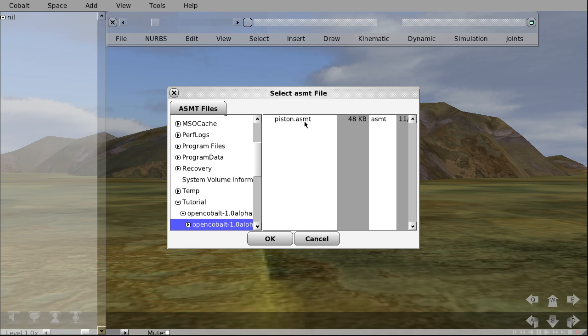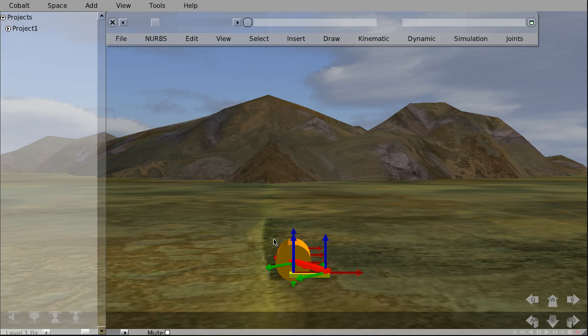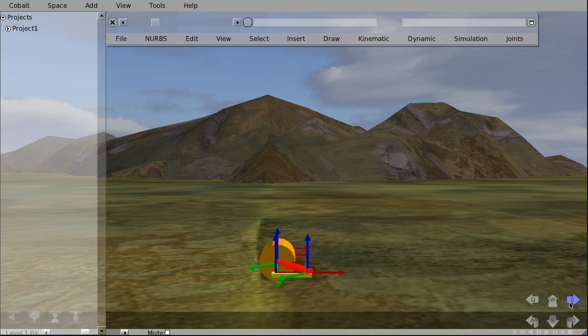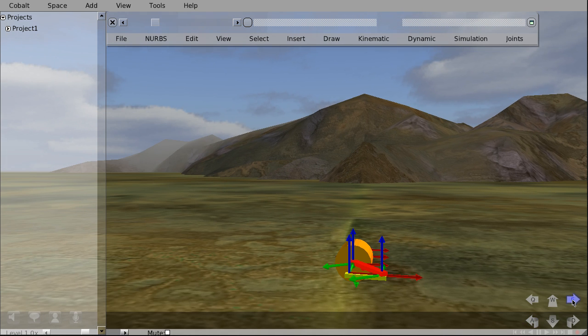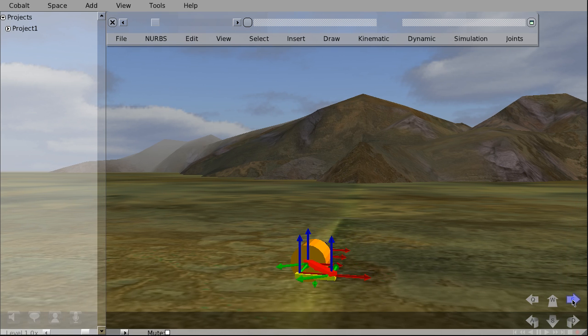And you can see your file here. This is the ASMT file. Select it and click OK. And we have our piston loaded here. Now this model has been loaded default with a simulation.